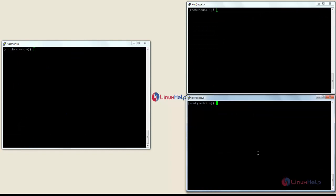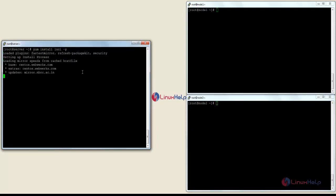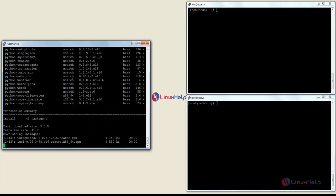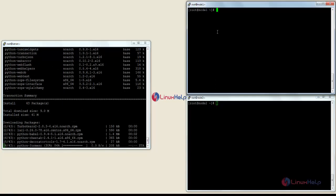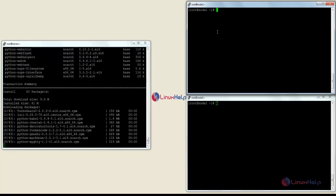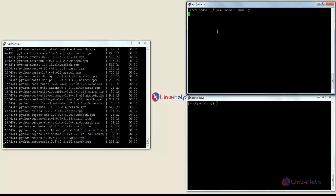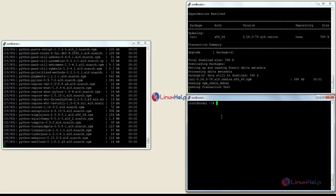Now I am going to install the LUCCI package on all 3 servers. For that the command is: yum install luci. Now the package has started installing on the server. Now I am going to install on node 1 and node 2, for that: yum install luci.